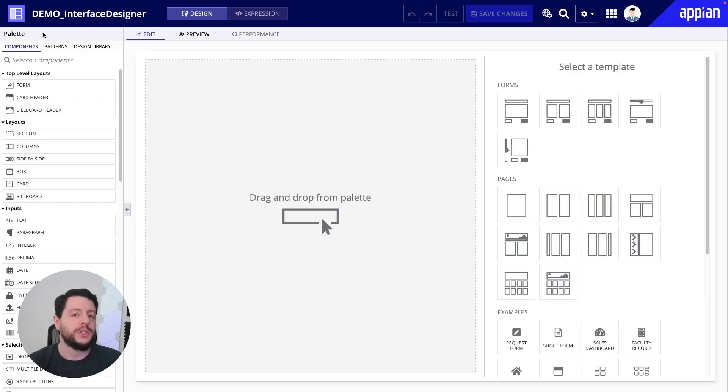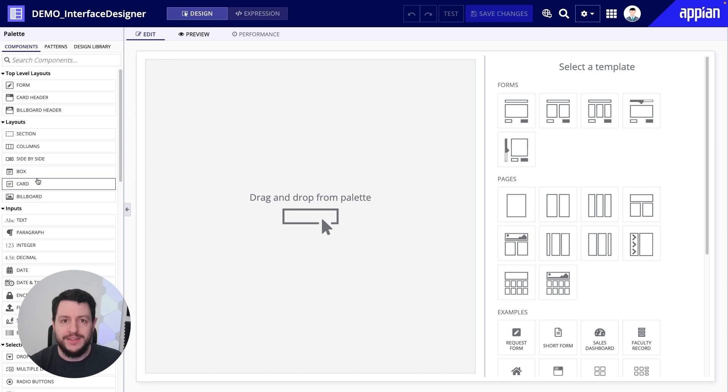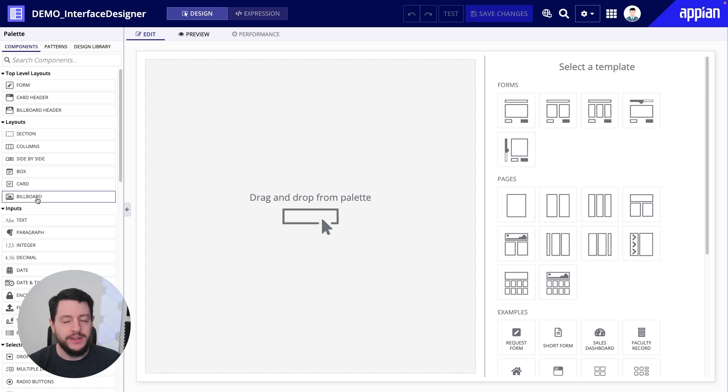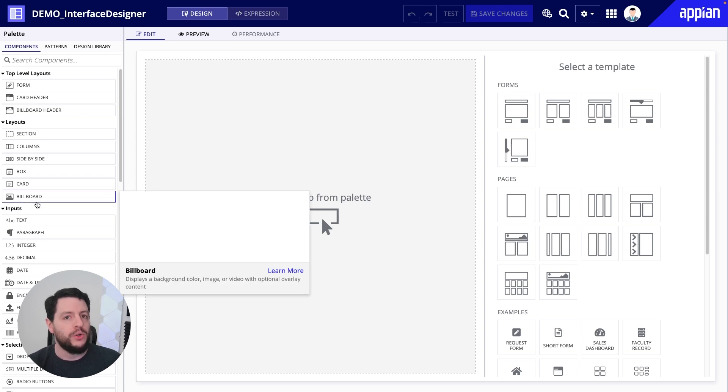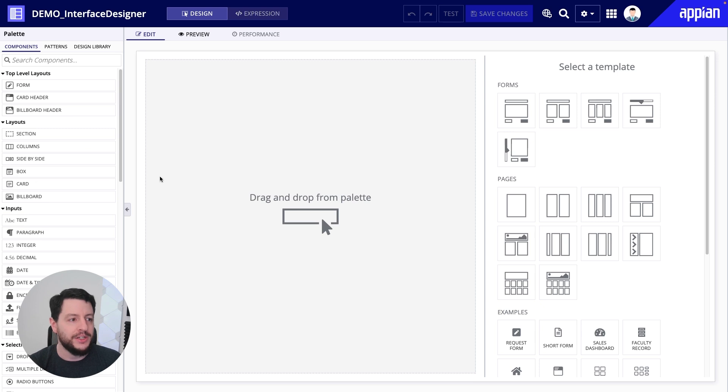So if you're going to be displaying information or capturing information in your project, you're probably going to be using an interface to do it. Now, when you're creating this interface, you're going to start from the palette on the left-hand side, where you're going to be dragging and dropping layouts and components, read-only components, editable components, and you're going to be dragging them onto the canvas right here in the middle.